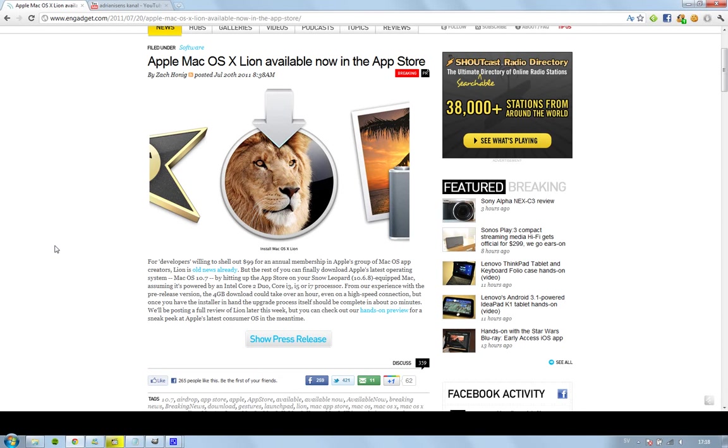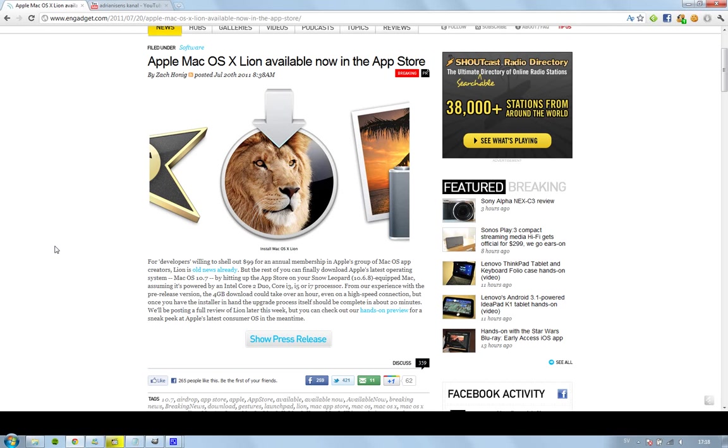right now going on. You might want to consider backing up your data before upgrading because there's a program on your Snow Leopard computer that will make this switch between different operating systems with all your data quite easy. So you should go ahead and check out that app before you do anything to your computer